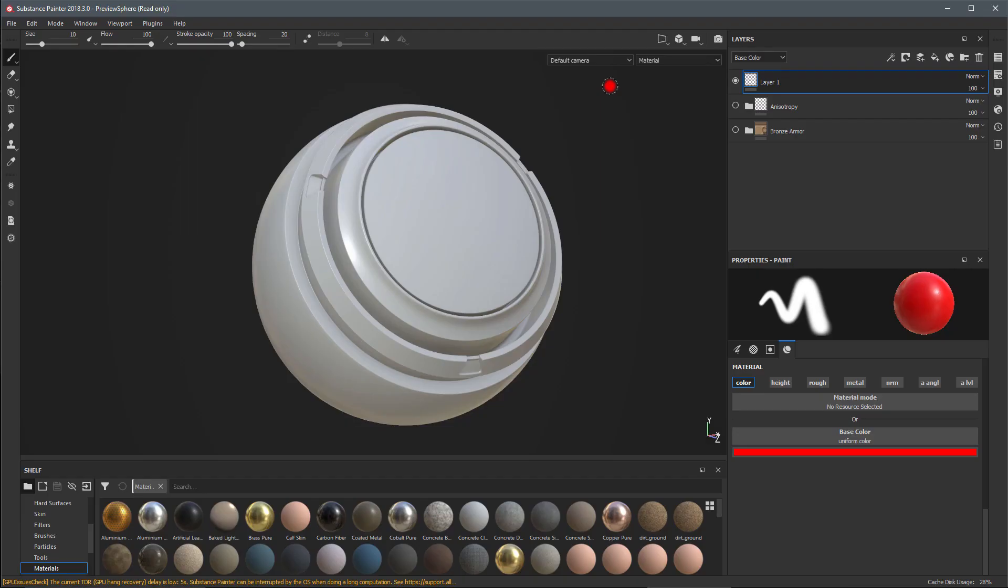In this video we're going to take a look at the new features found in Substance Painter 2018.3. Let's start by taking a look at the improved mirror symmetry tool. Here I have just a standard layer and we're just going to paint a stroke.